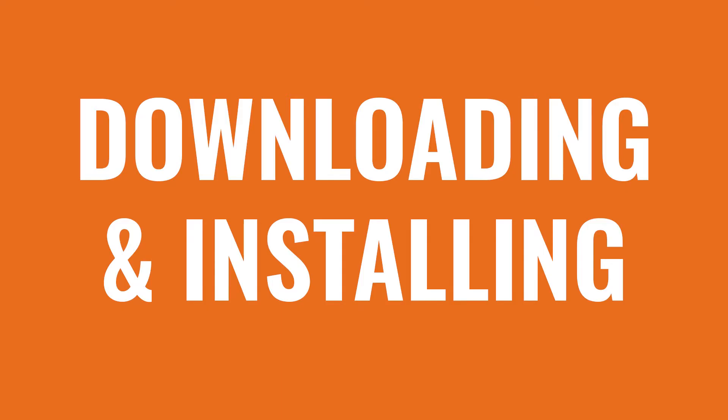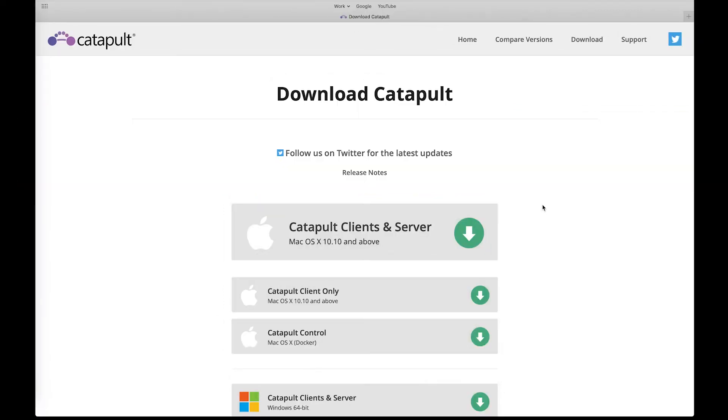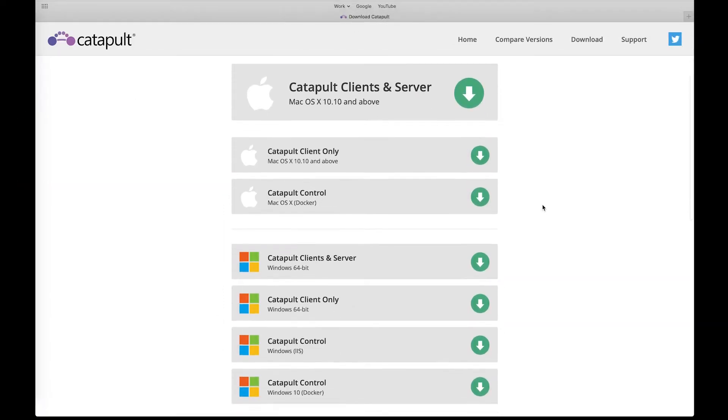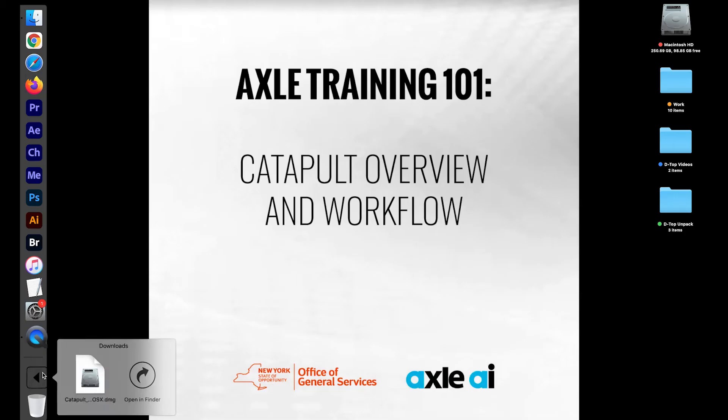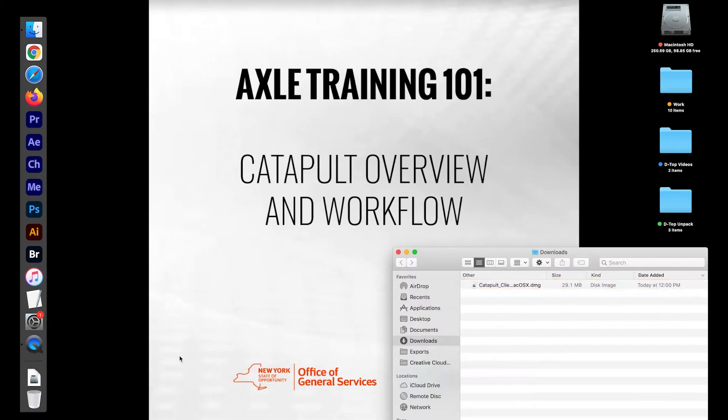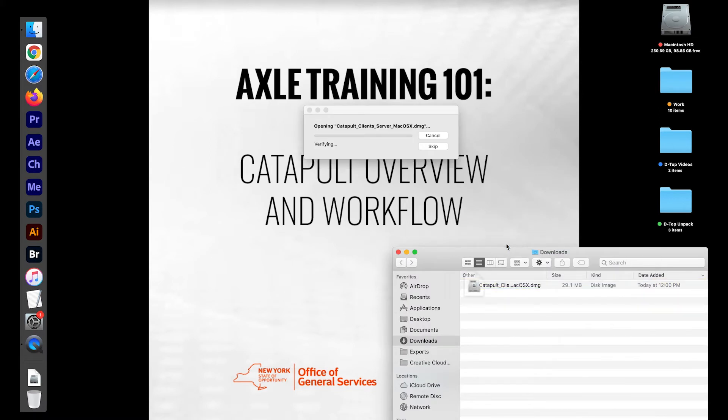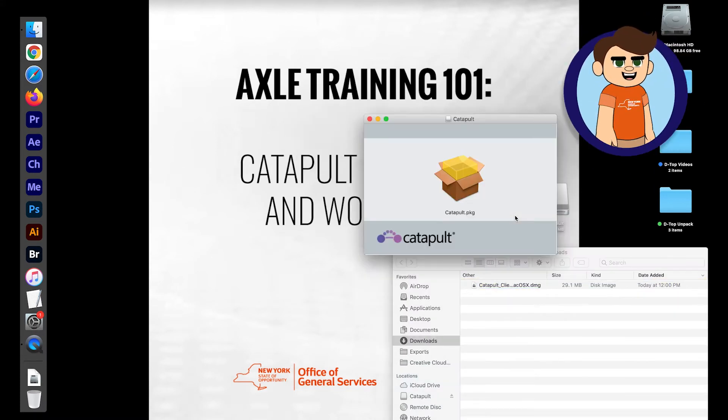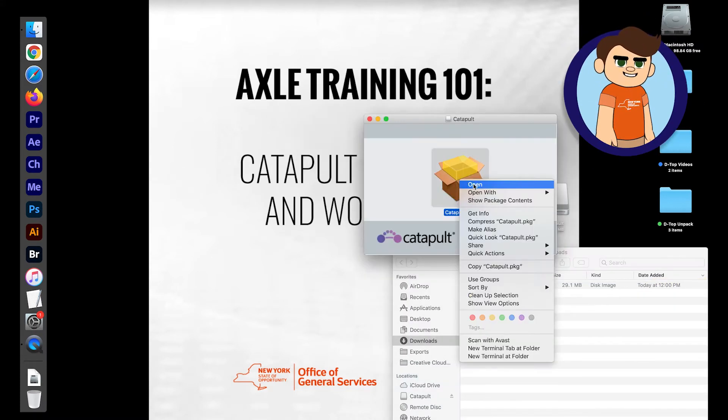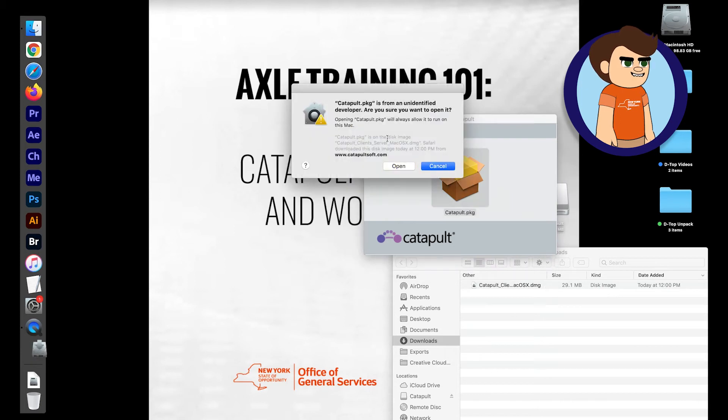Downloading and Installing. To download Catapult on your own, please visit the web address on your screen. From there, either select the Mac or Windows version depending on your computer. Once the download completes, right-click on the file and select Open. If it gives you a warning about opening software from an unidentified developer, just click Open.